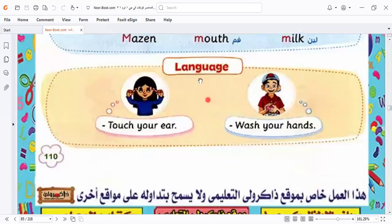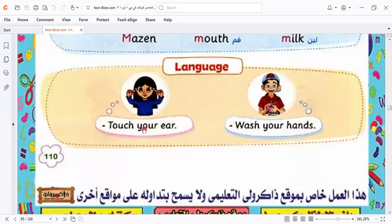Here we took the structure: I can see with my eyes. I can touch with my... I can hear with my ears. We took the senses — like: touch your ear, touch your mouth, touch your nose. And: wash your hands.